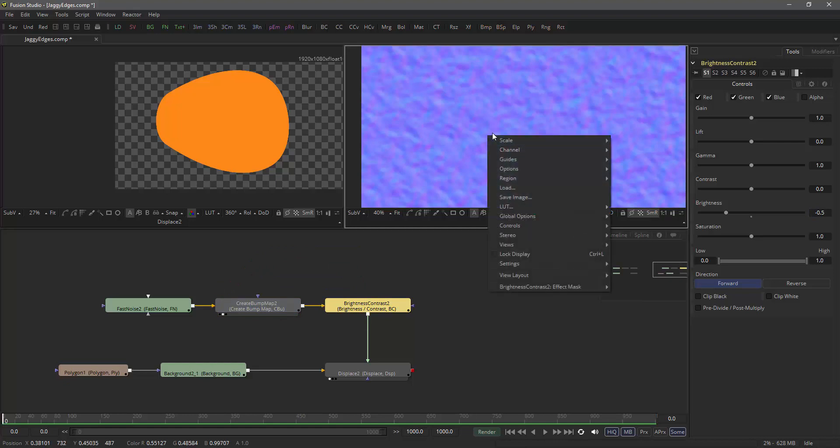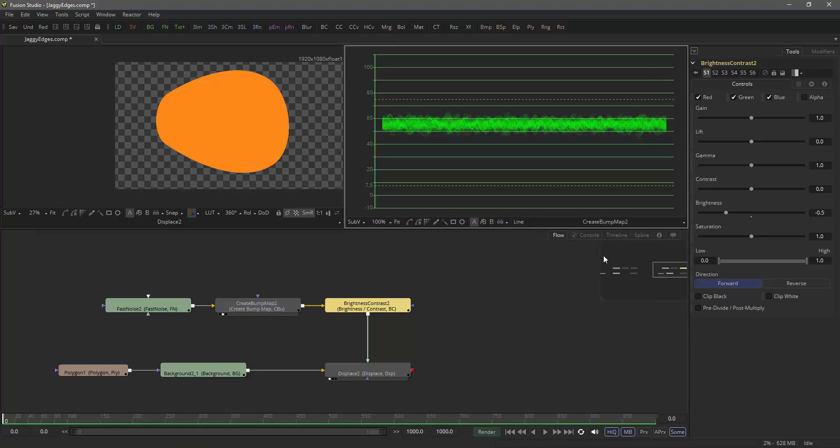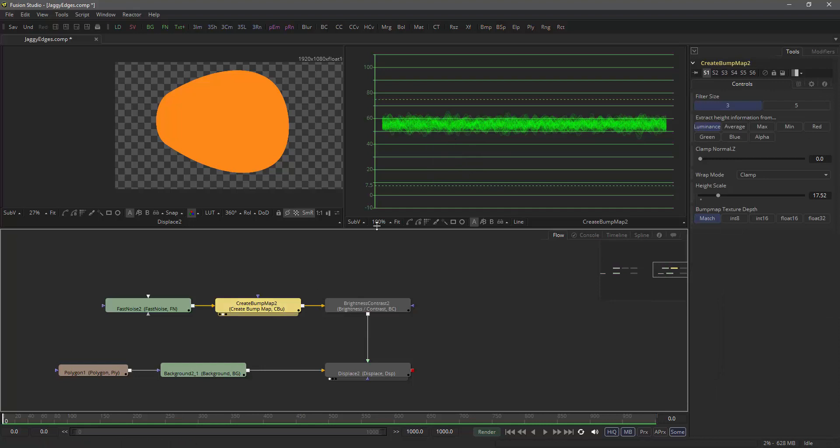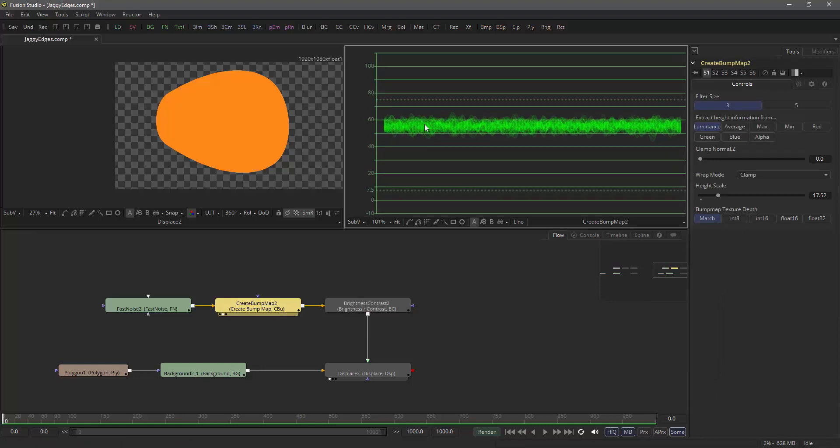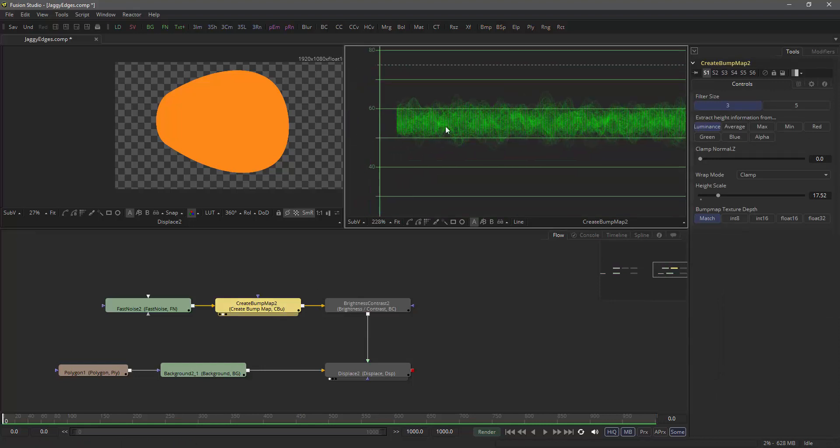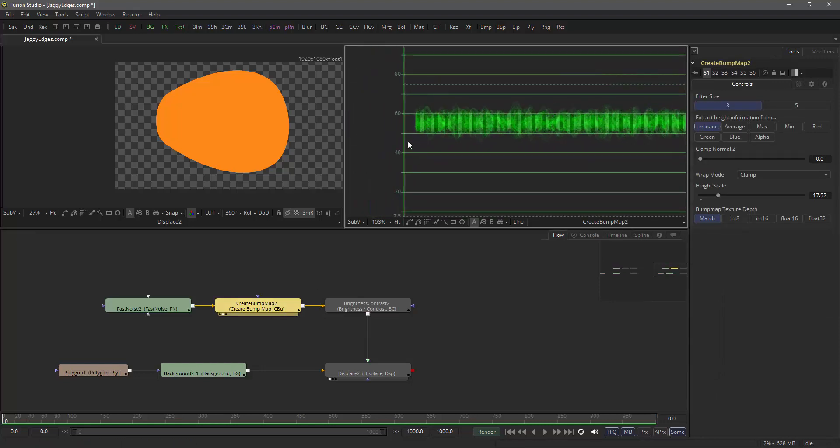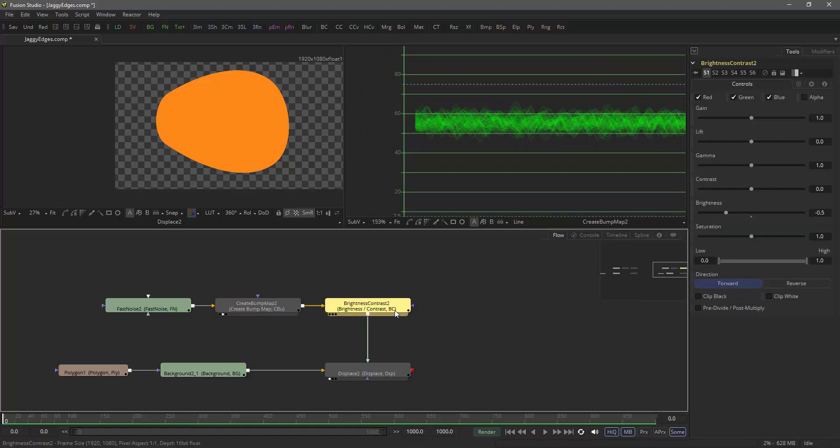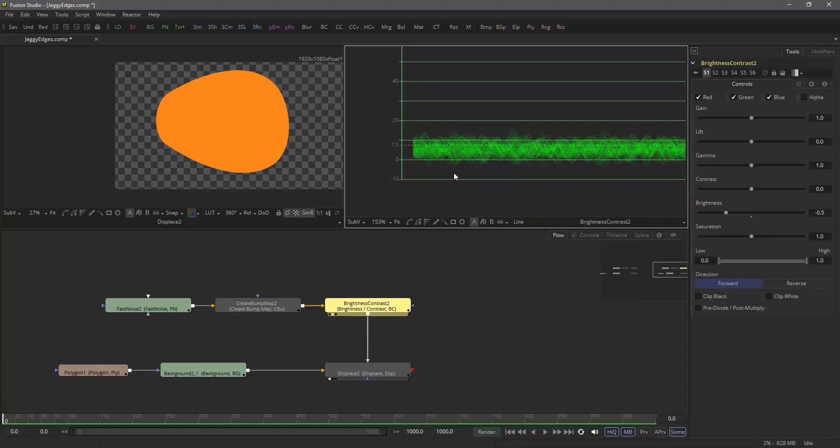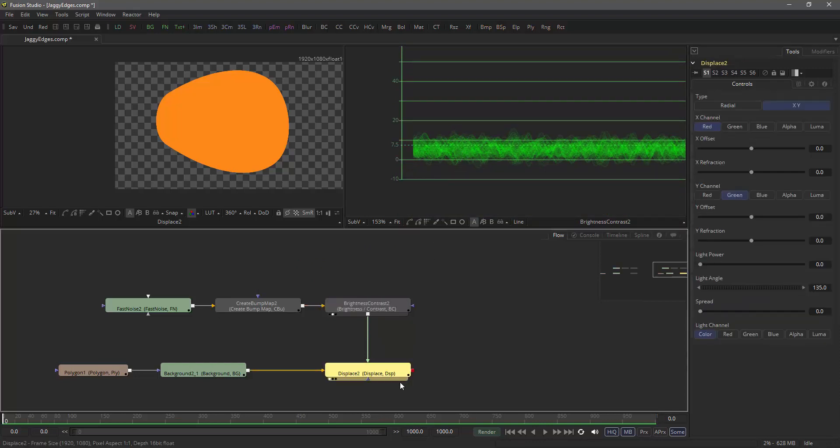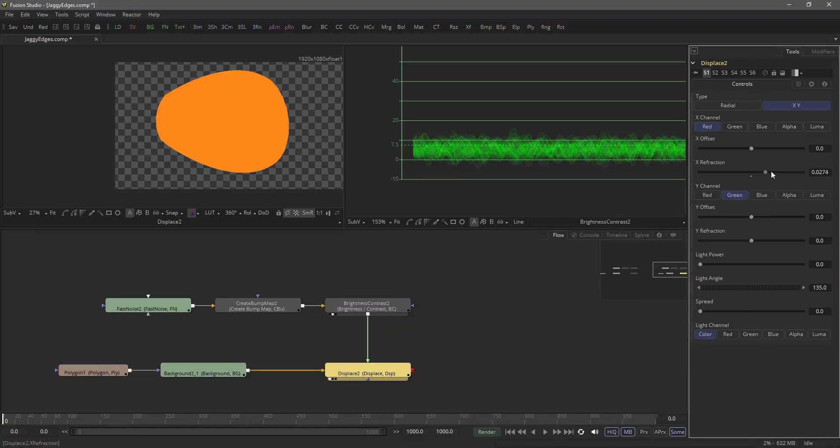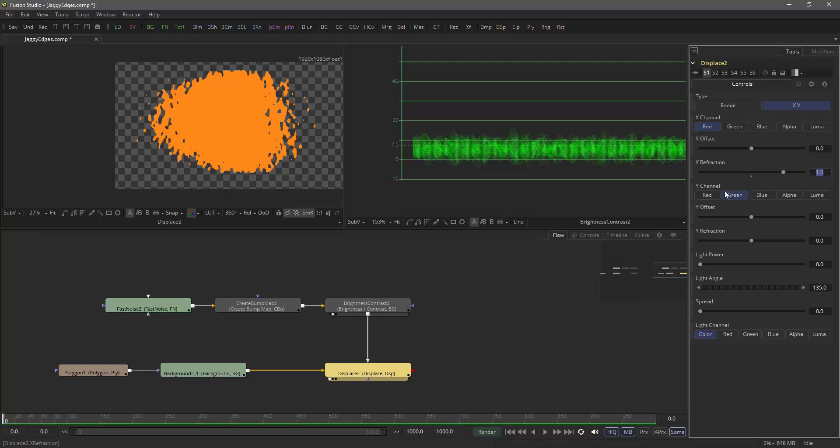let's have a look at the waveform. So this is my create bump map. It's creating a bump map and it undulates somewhere around the 50% range here. The brightness contrast brings it down considerably. And it brings it down to such an amount that now my displacement actually takes place in both directions.